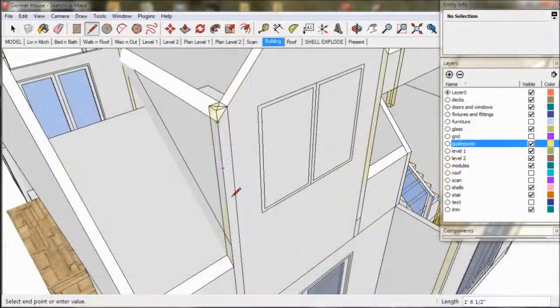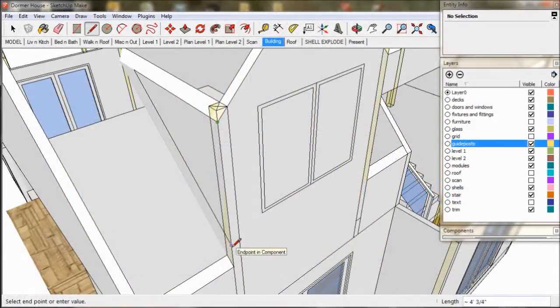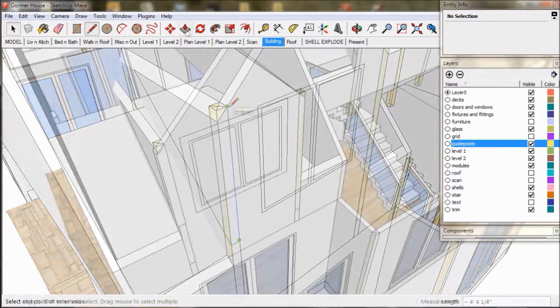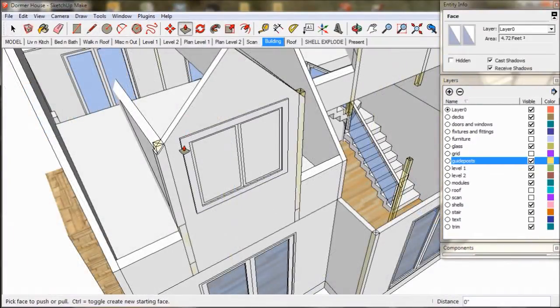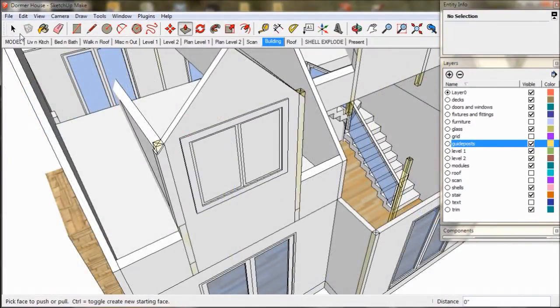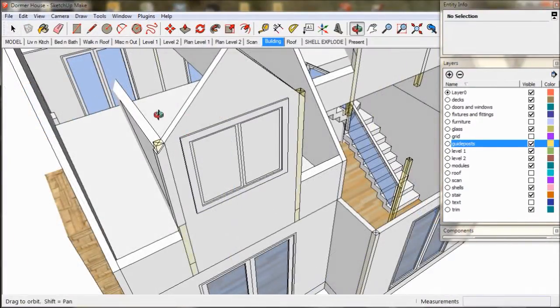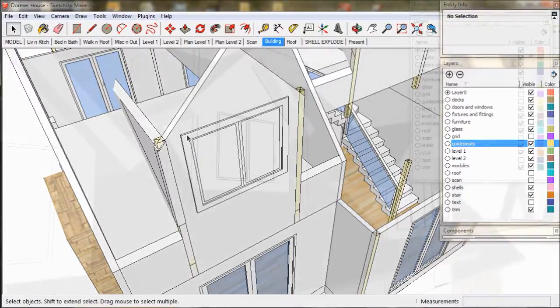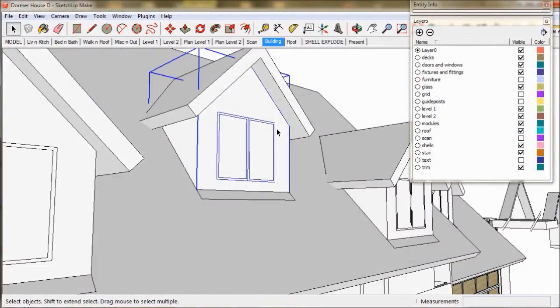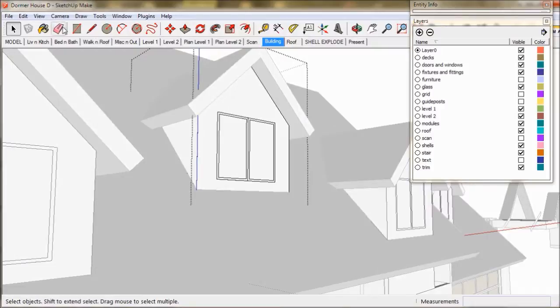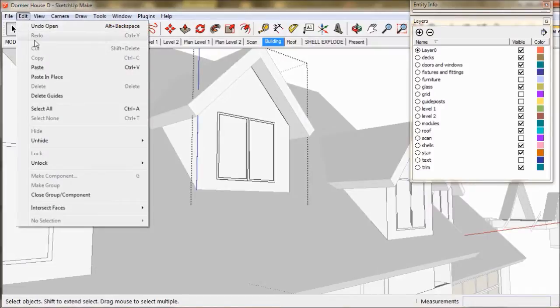Firstly I'm going to create some timber trim for the windows and weather boards just to give it a touch of definition. Because the dormers are components, if we paste the trim into one dormer it will show up on all of them.